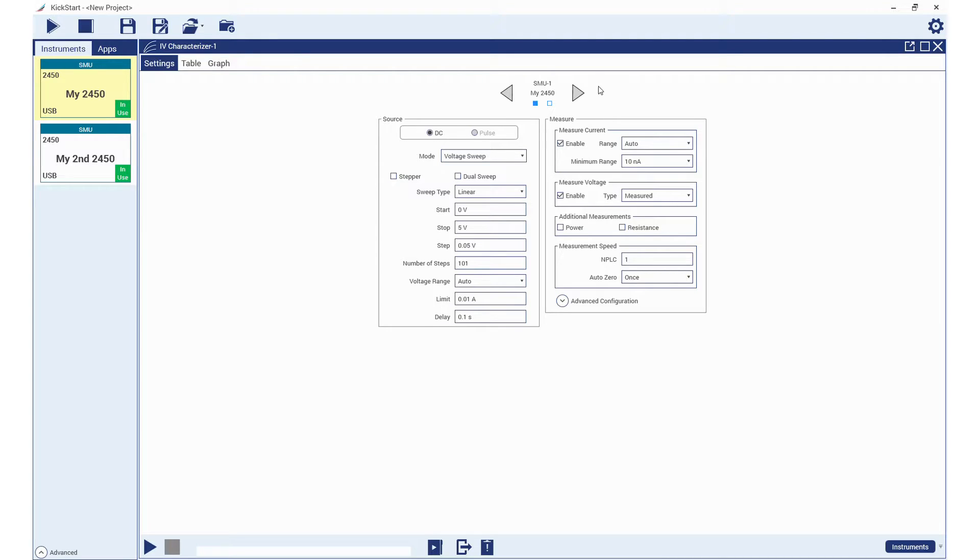We will now see the two channels at the top of the settings window corresponding to the two SMU instruments that we just set up.